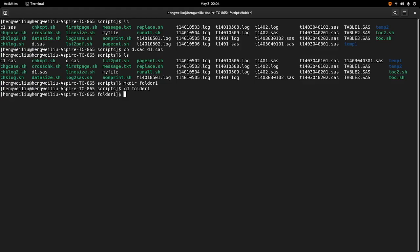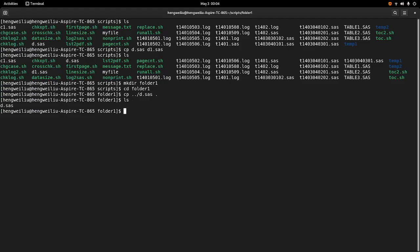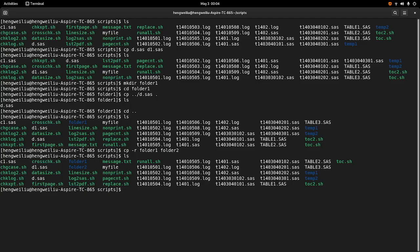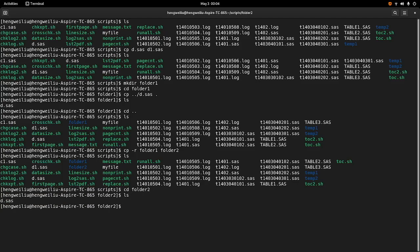I want to copy d.sas into folder1. You can see the file is there. Now our task is to copy the entire folder. I want to copy folder1 to folder2 — to do that we use cp -r. So folder1 folder2. Now we can see folder2 is there, and if we go into the folder, the file is there as well.